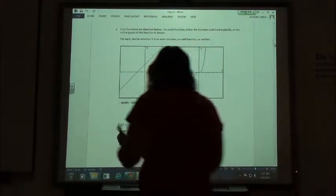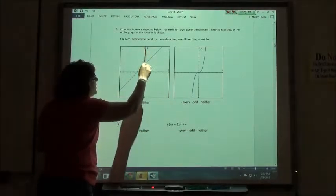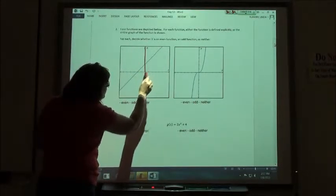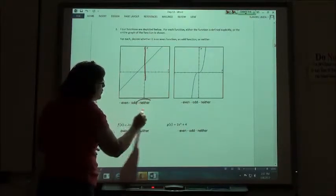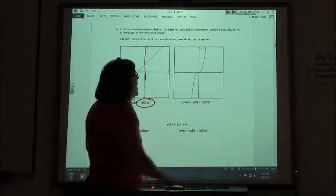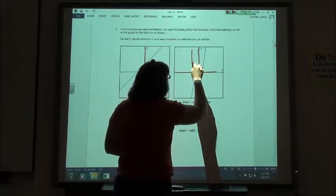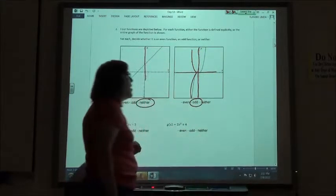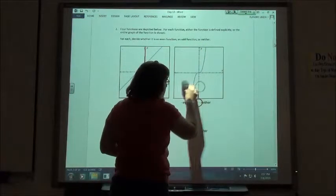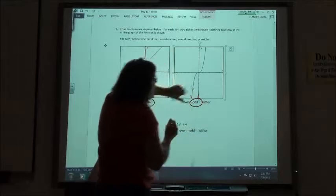Looking at graph number 2: it's not split symmetrically across the y-axis, and it's not split diagonally across both axes — so it's a neither function. The cubic graph I can tell by looking at it — it goes up on one side and then flips down on the other side, landing in diagonal quadrants. If you imagine folding it across the y-axis and then the x-axis, it ends up right on top of itself — that's the odd function.